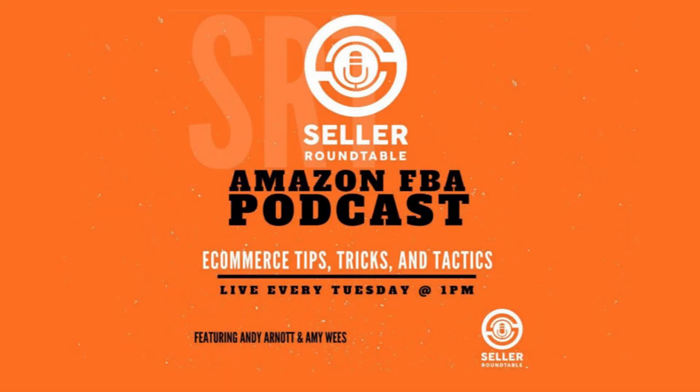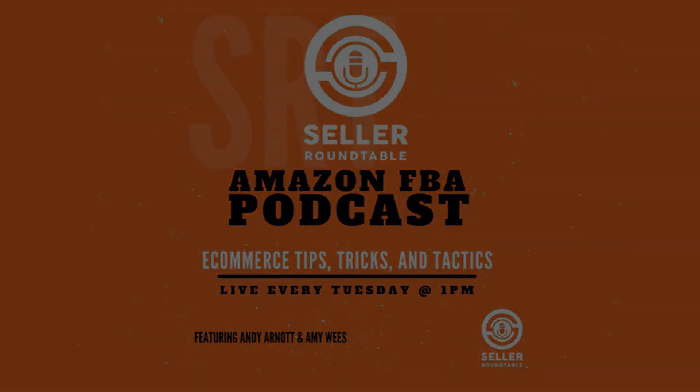Welcome to the Seller Roundtable E-Commerce Coaching and Business Strategies with Andy Arnott and Amy Wies. Number five on my list is that we found that Indian suppliers are very eager to do business with Amazon sellers.